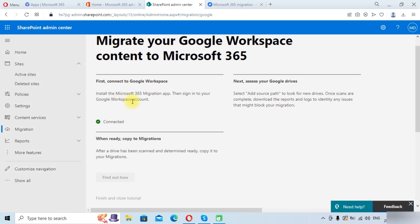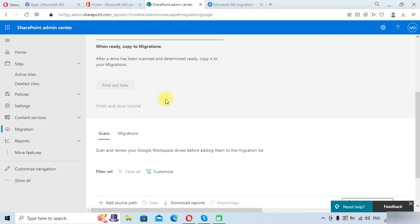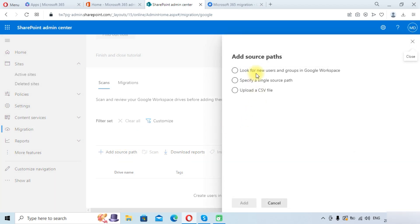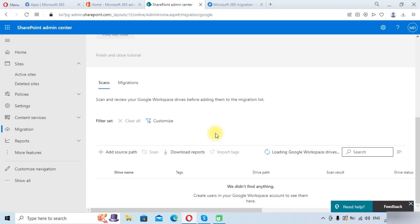You can see our Google Workspace account is connected. In the Scan section, we need to add a source path, so we click on Add Source Path. We will click on Look for New Users and Groups in Google Workspace, and it will automatically scan all the content in the Google Workspace Drive. Click the Add button.